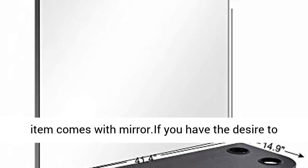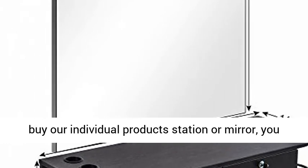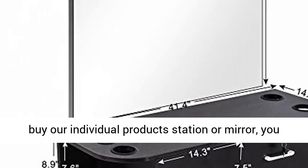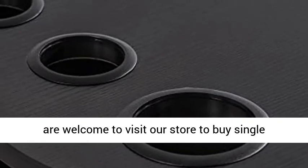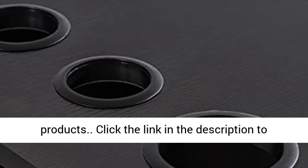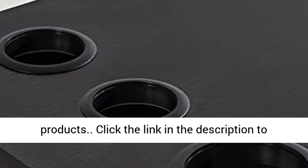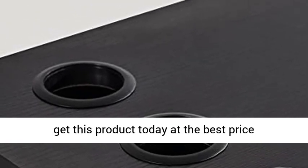Kindly reminder: this item comes with a mirror. If you'd like to buy the station or mirror individually, you are welcome to visit our store to buy single products. Click the link in the description to get this product today at the best price.